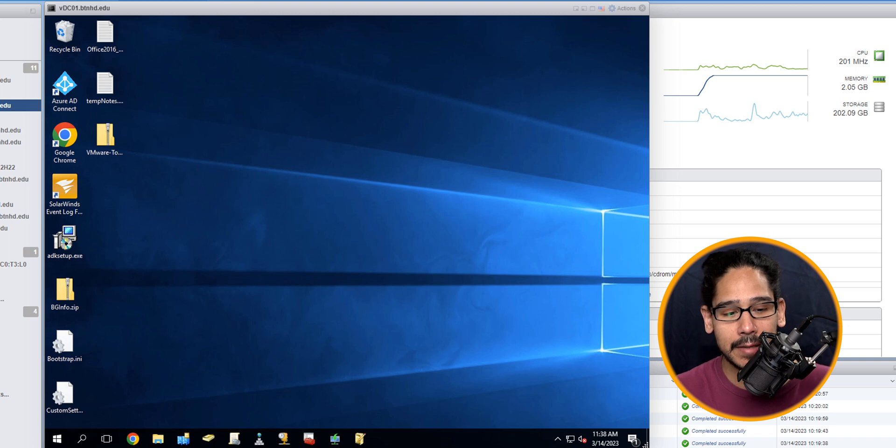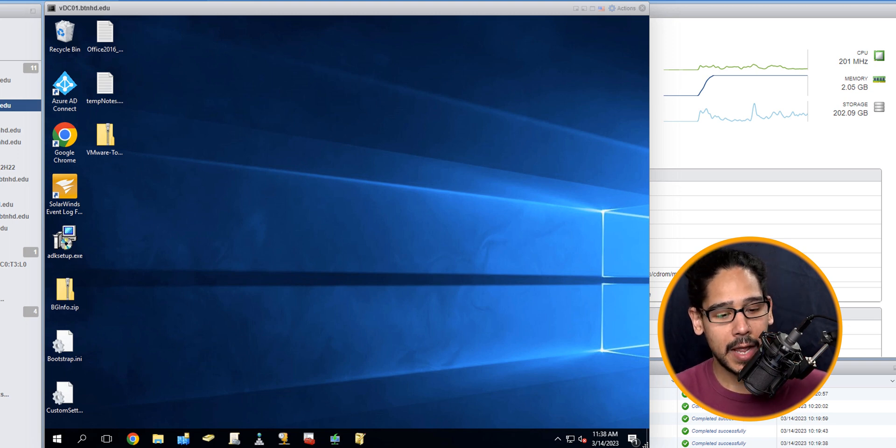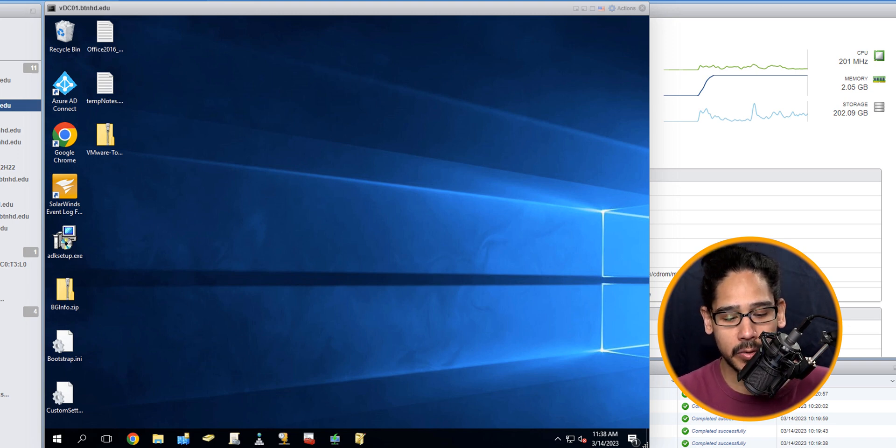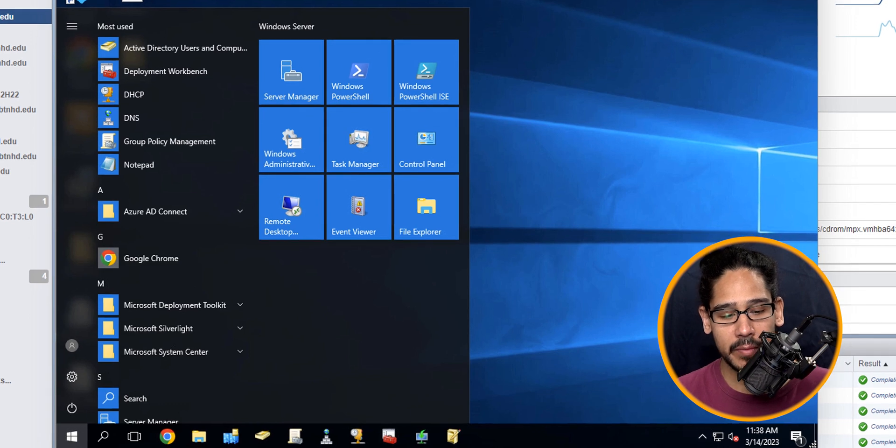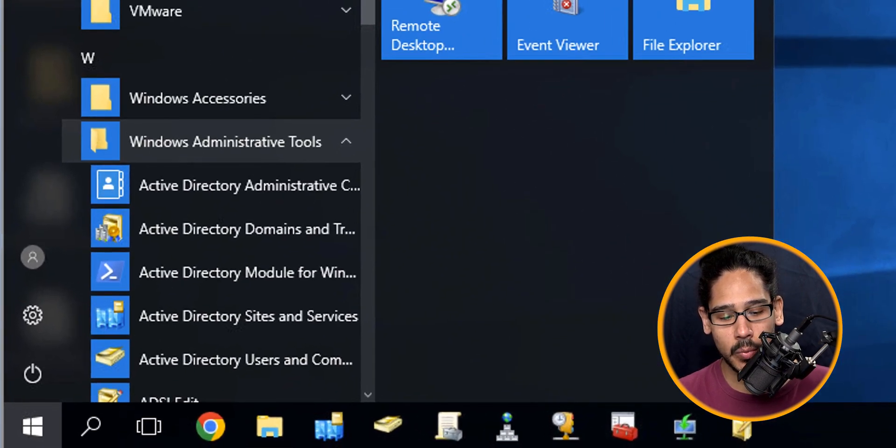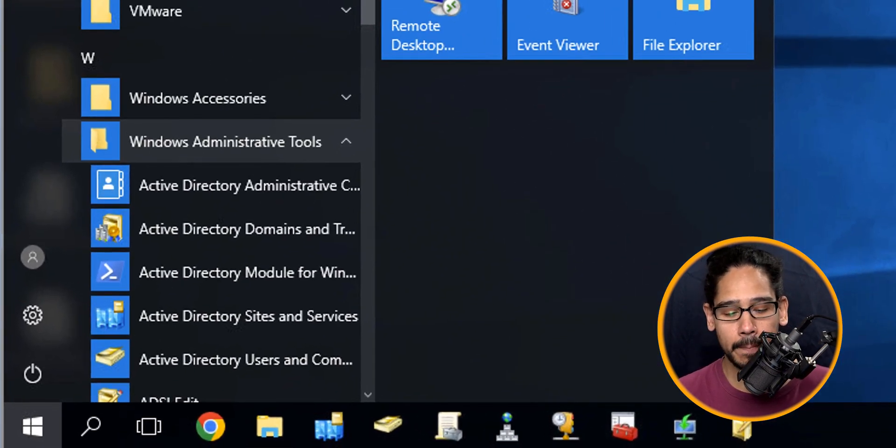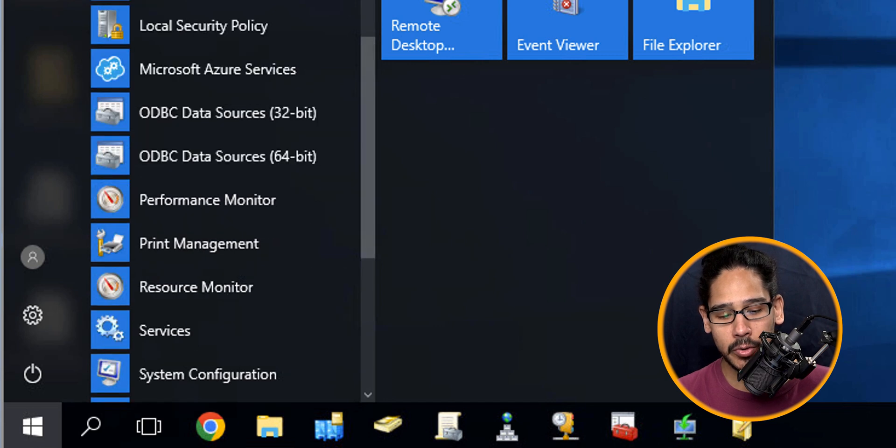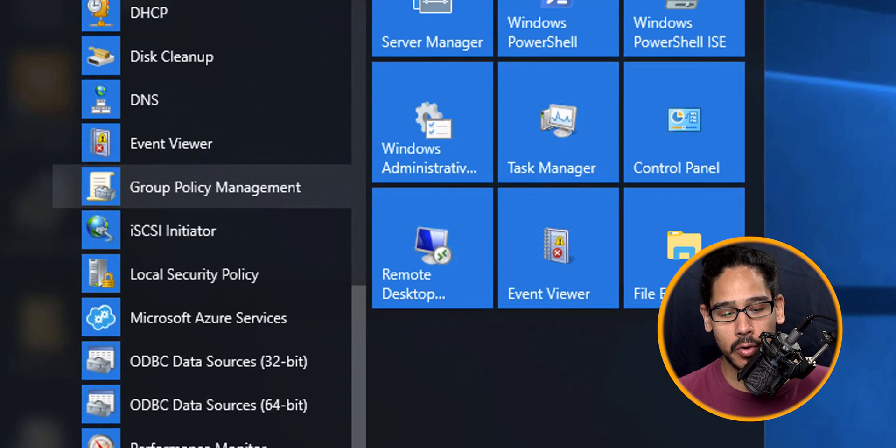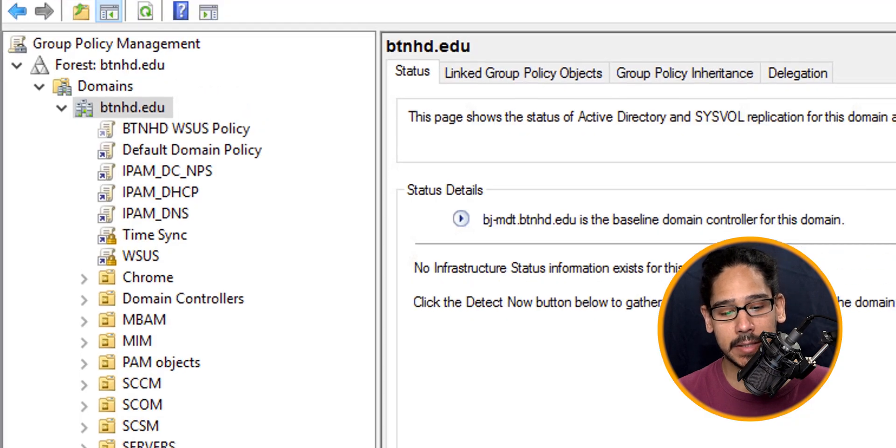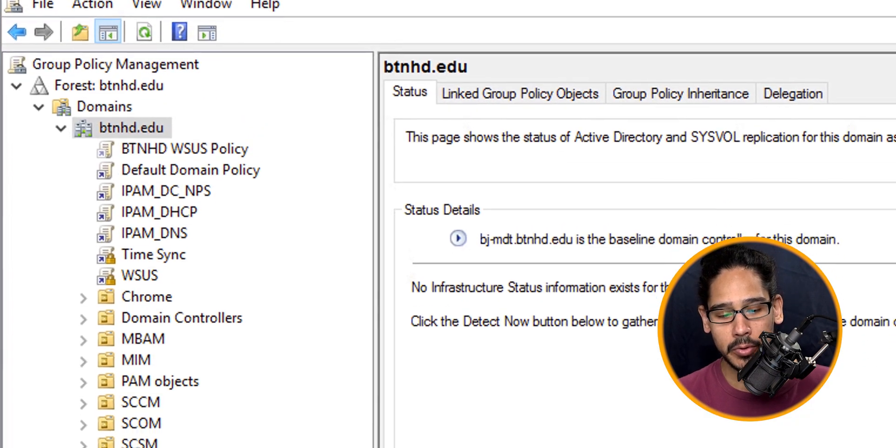Alright, so I'm actually logged into my domain controller. Within my domain controller, I'm going to click on the start button and locate the Windows Administrative Tools folder, open that up, and I'm going to locate and open up the Group Policy Management.